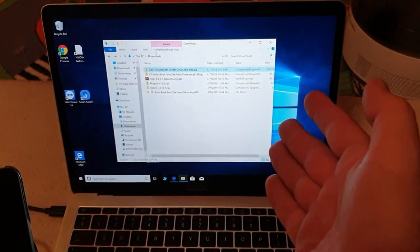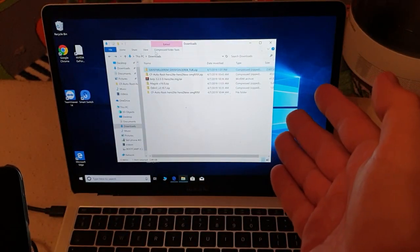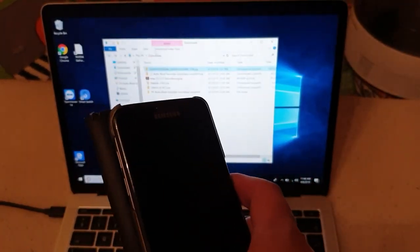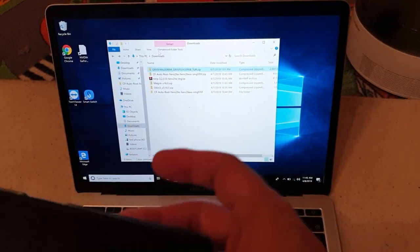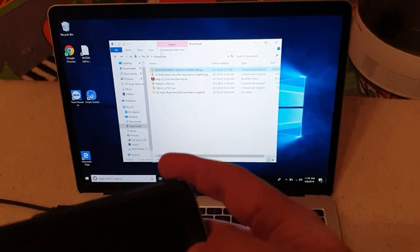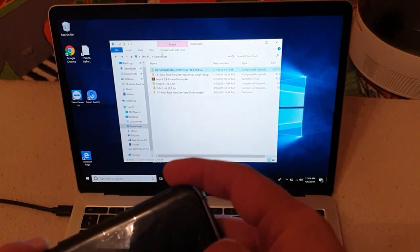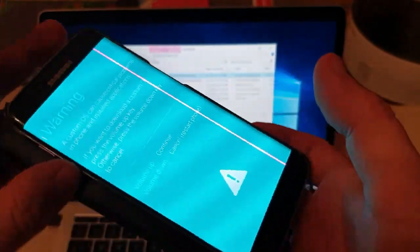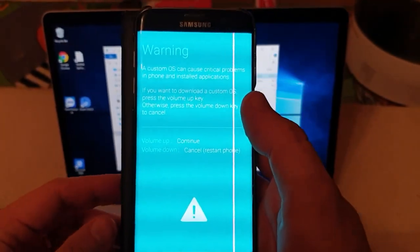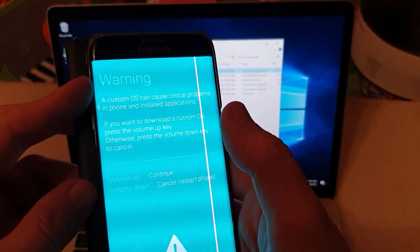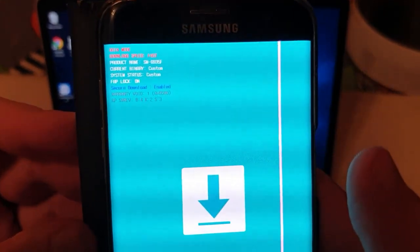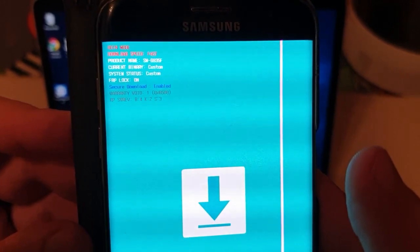You will need your Windows 10 computer and also cables. Now what we have to do is boot up into Download Mode — we hold the Down button, Home, and Power simultaneously. So now we click to continue while it's showing the FRP lock on screen.